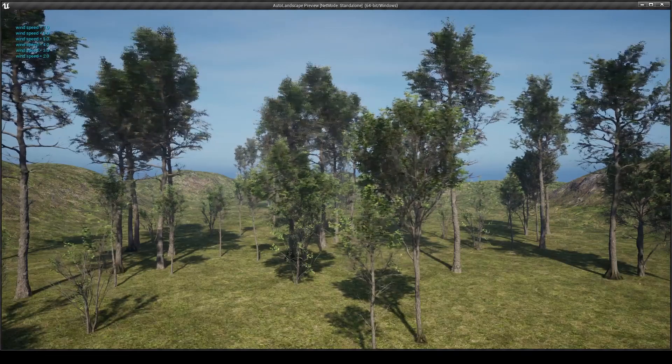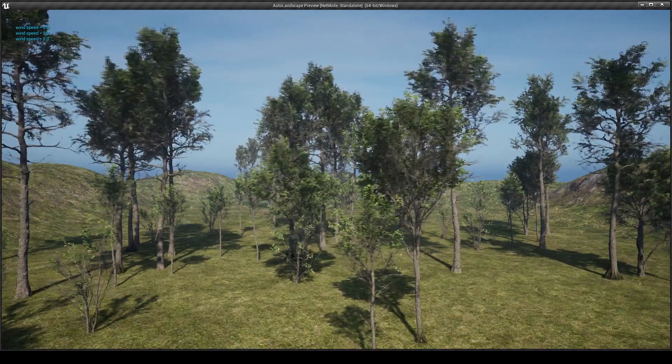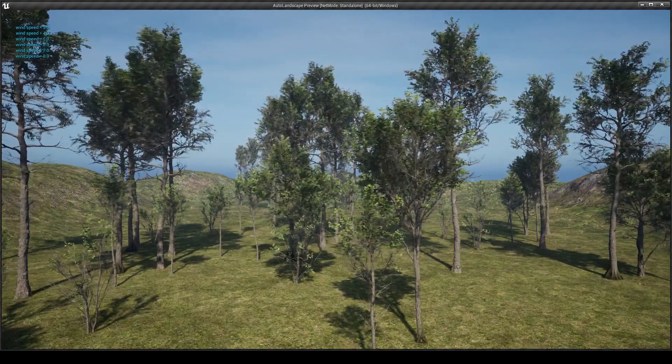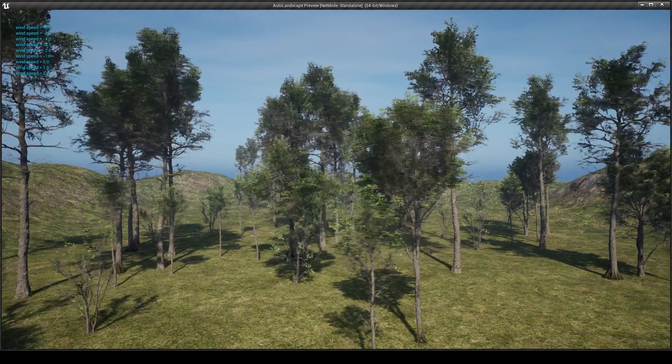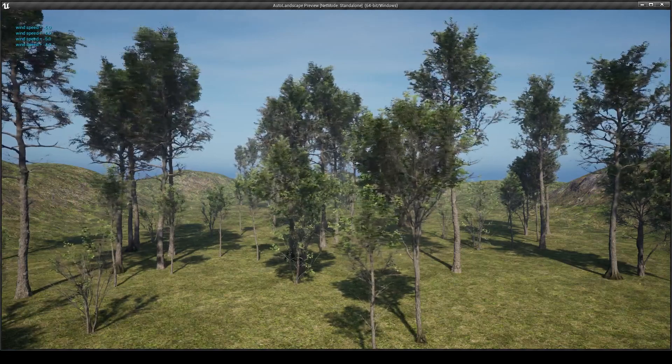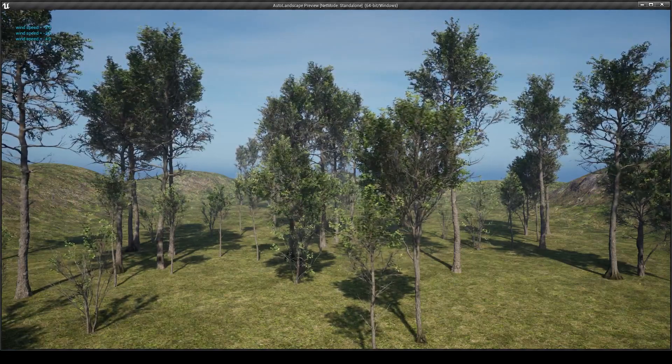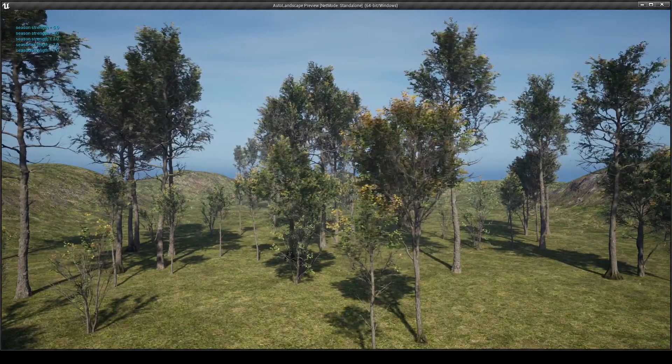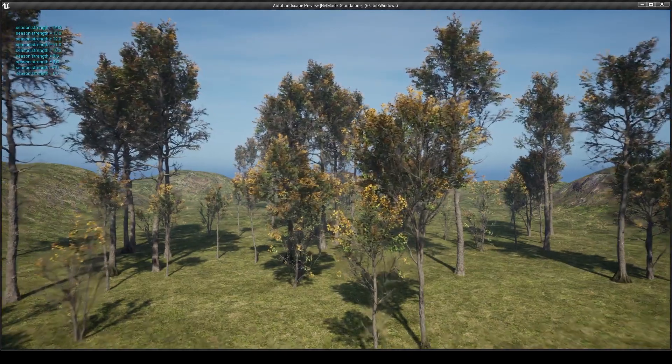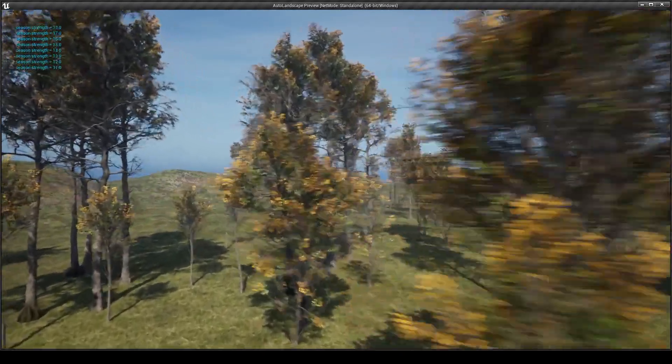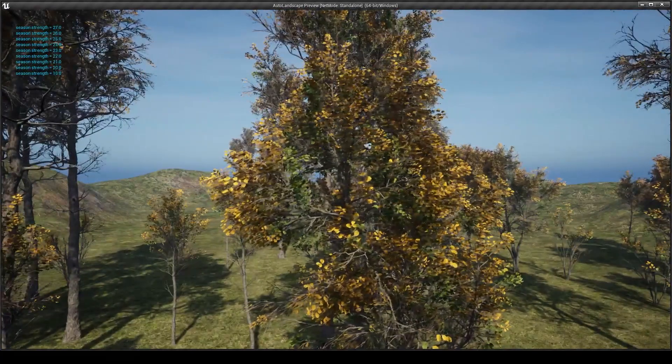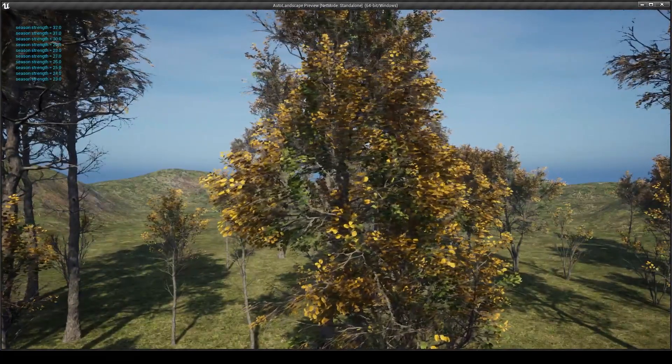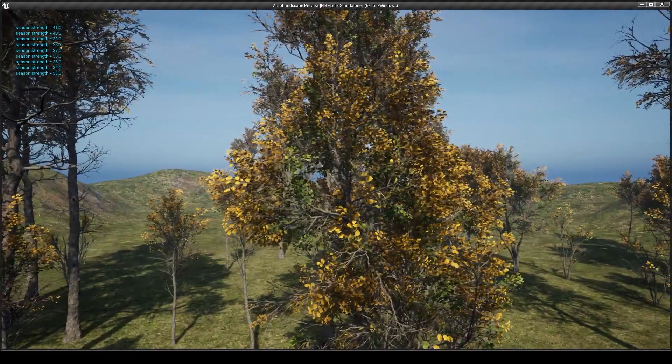We can compile, save, and press play and start to adapt some of these things in real time. The wind strength, and in fact we can go to negative here. And now the season strength, and we start to see these leaves changing season in real time.